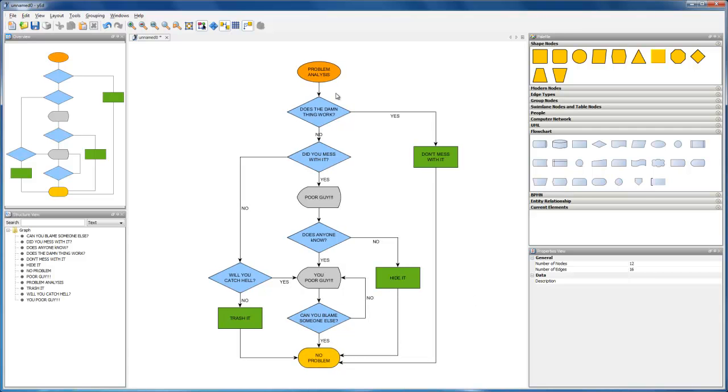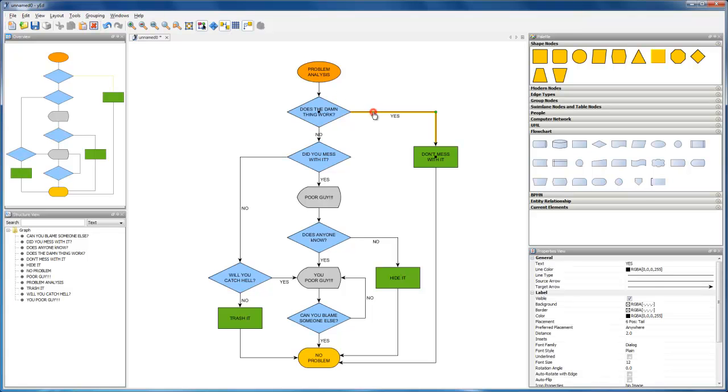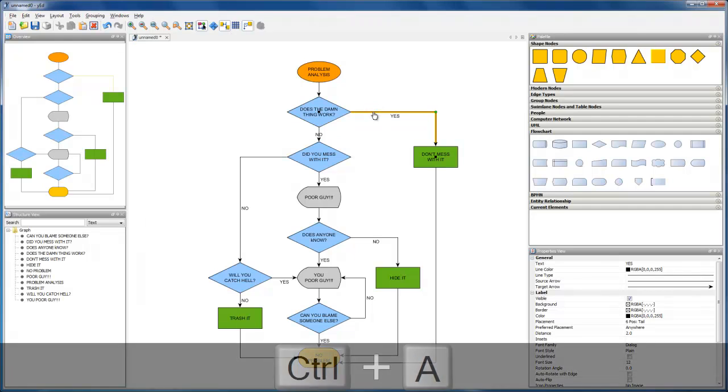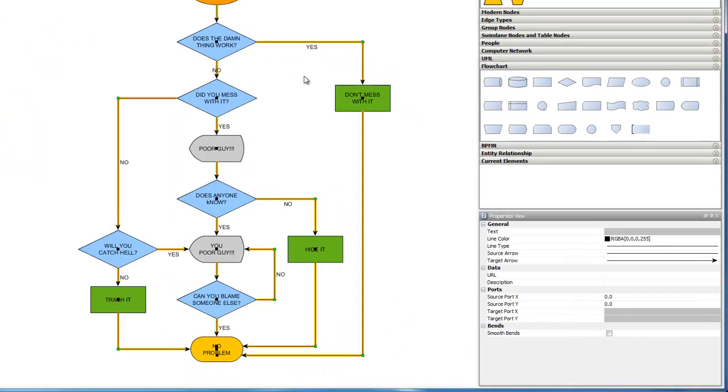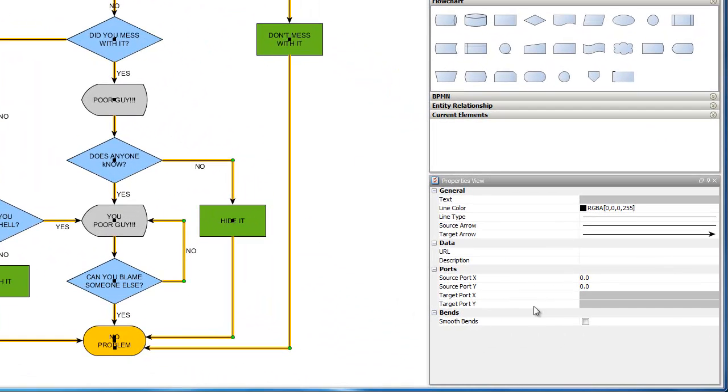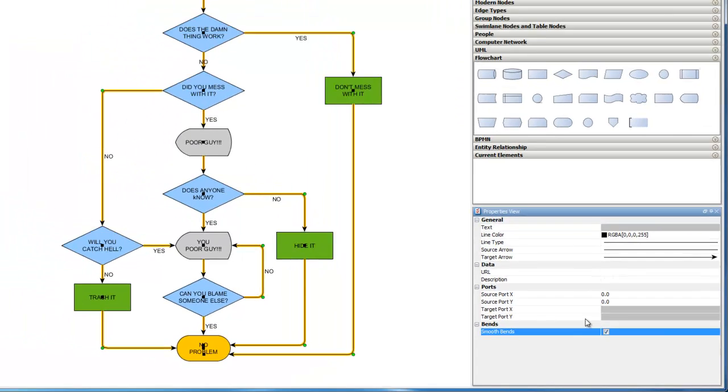Let's turn to the connections, and change their corner bins to look more rounded. We select one connection line first, then all by pressing Ctrl-A. In the properties view, we then enable rounded corners for each.